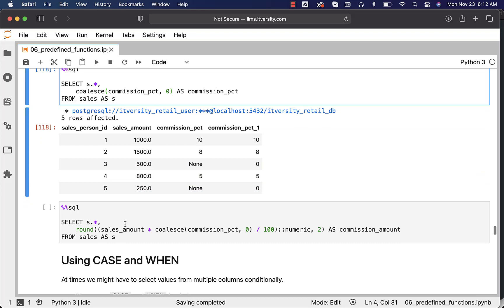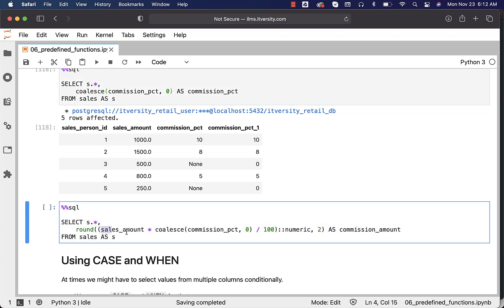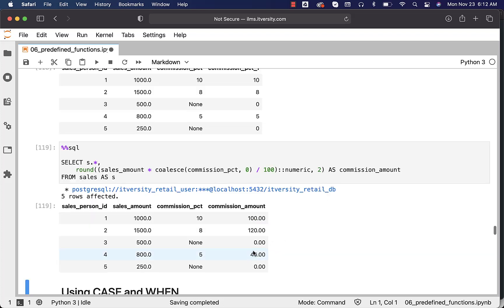Now if you want to get the commission amount correctly by multiplying sales amount with COALESCE of commission percentage, comma 0, divided by 100 — you have to typecast to integer and then round it off to two decimals. You can see the commission amount for salesperson ID 3 and 5 as zeros. COALESCE is a very important function because we see nulls in most cases with respect to database tables, and hence understanding COALESCE is very important.